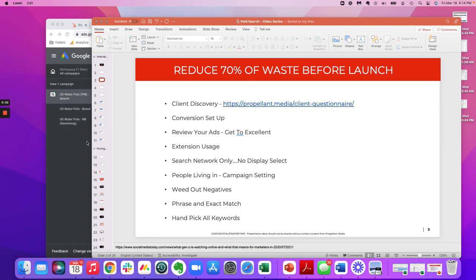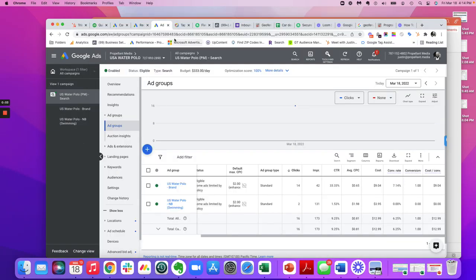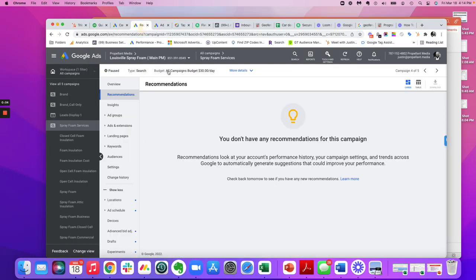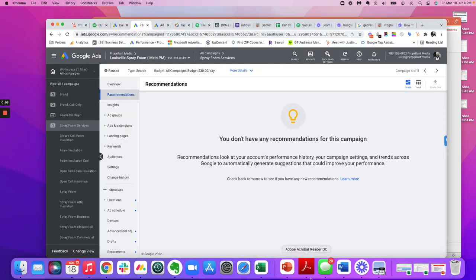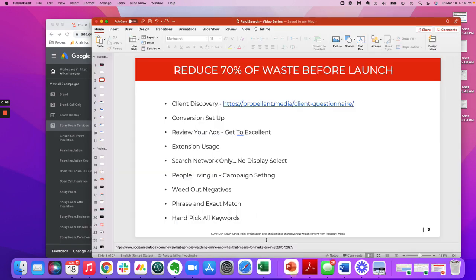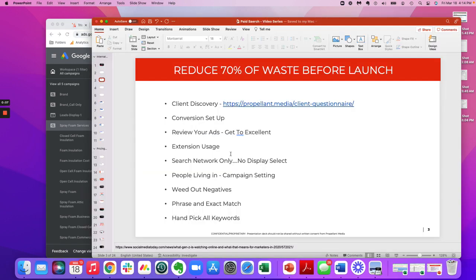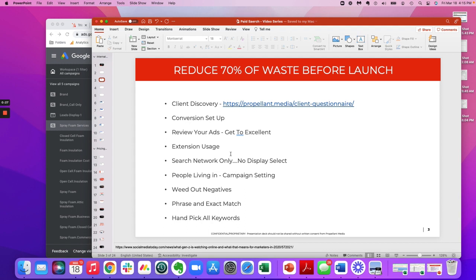All right, squad. Pretty cool stuff here. I wanted to just real quick—I think when we're all developing paid search campaigns, we're trying to not give away the show at the very beginning, but we want to do right by the client. We want to achieve success fast. And there are some basic blocking and tackling things that we do here at Propellent Media and within our team infrastructure to reduce a ton of waste before we even launch a campaign.